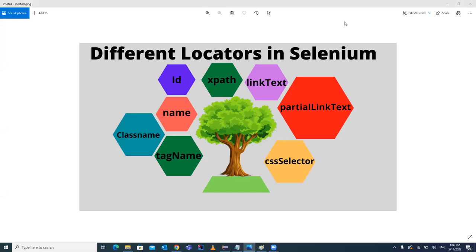Hello guys, welcome to the channel Raul Automation Studio. In my last videos I explained different concepts in Selenium, like how to create a ChromeDriver class and object, launch the browser, navigate to a URL, maximize/minimize the window, and close the browser. Now it's time to explain locators in Selenium, because this is very important — we need to locate web elements on the screen before performing actions on them.